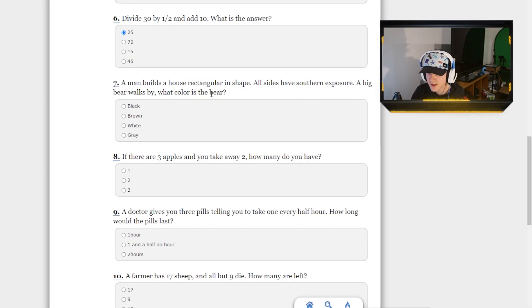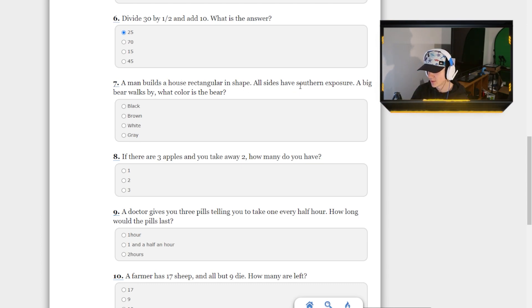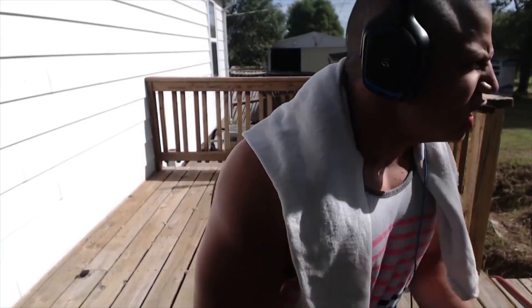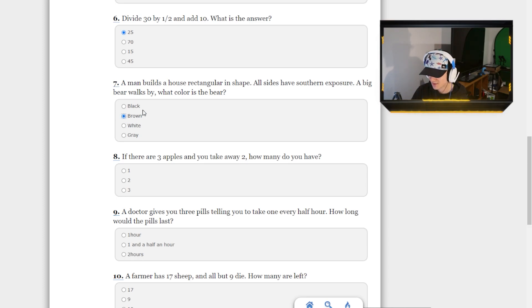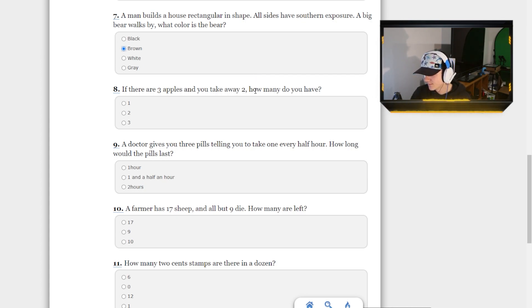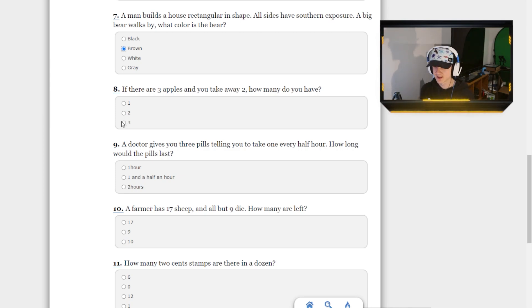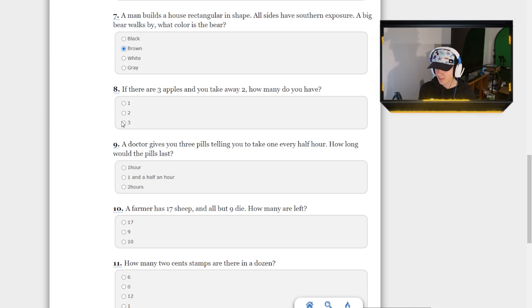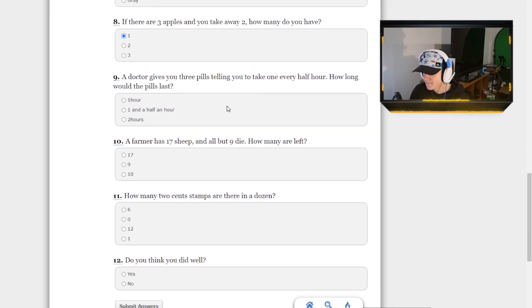A man builds a house rectangular in shape. All sides have southern exposure. A big bear walks by. What color? Stop stuttering! What color is the bear? Brown. What the fuck is that question? If there are three apples, and you take away two, there are still three. Okay, so there's two ways we can answer this question. If you take away two apples, I'm just, you know, I'm overthinking it. It's one.